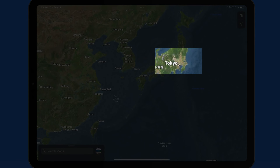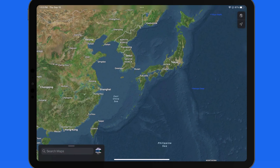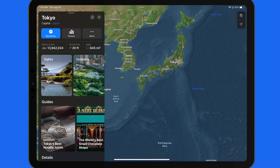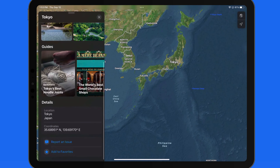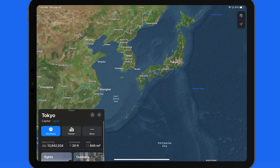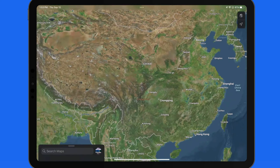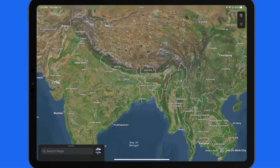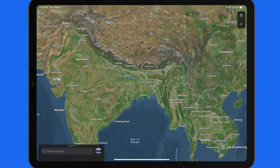Tap on a city to view more information, including photos and guides if they are available. The same is true for major landmarks like mountain peaks.